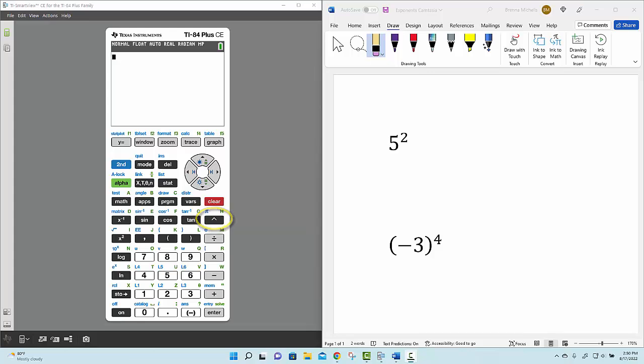And it looks like an upside-down V. To simplify the expression 5 raised to the power of 2, all we have to do is enter the base, which is 5. Then we're going to select the caret key right here above your division key.